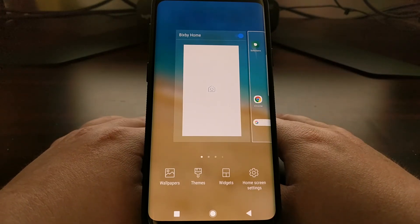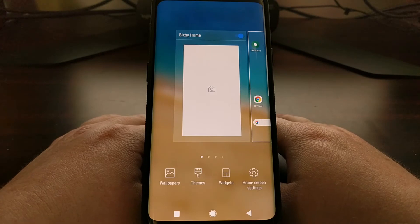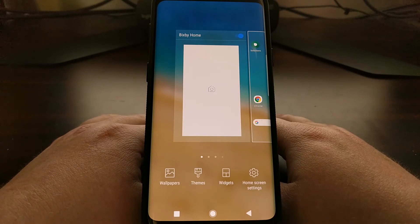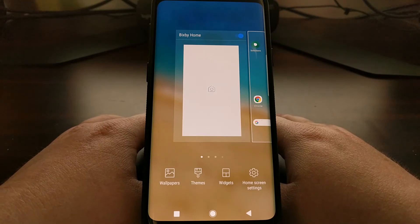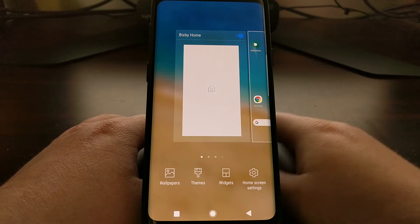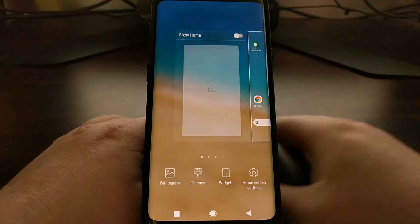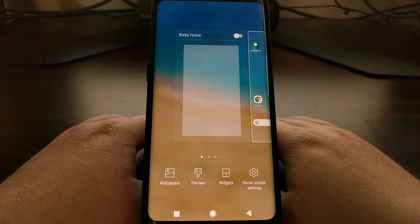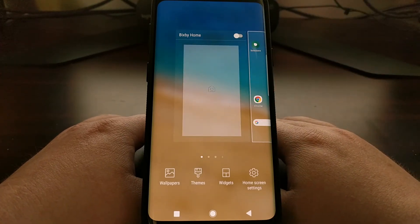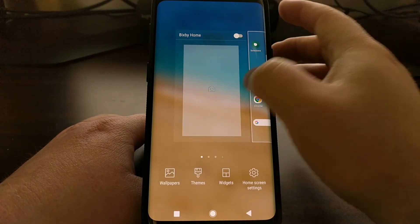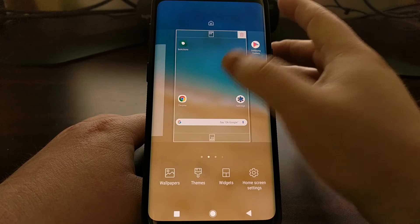However, we can disable it, and once that Bixby Home panel is disabled, it will no longer be present whenever we look at the home screen.